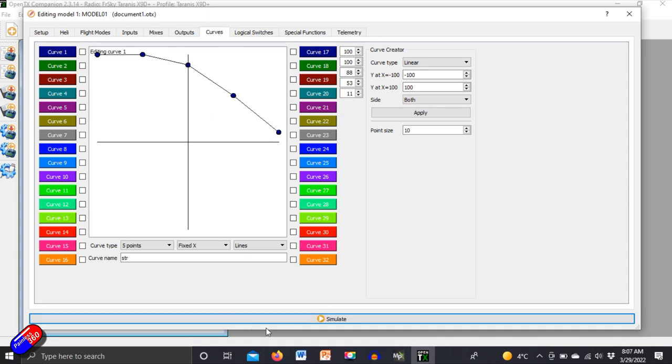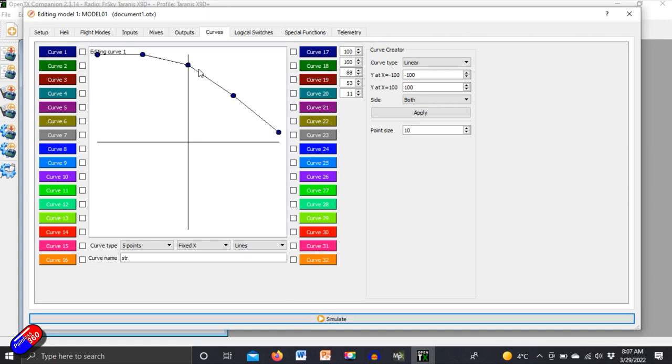So rather than have a straight line you can tweak it for the particular kind of tires terrain or whatever that you're running. So if we just simulate that again as I move the throttle up you should see the aileron reduce by very little to about 50% throttle and then drop away quite drastically but in a pretty linear line.